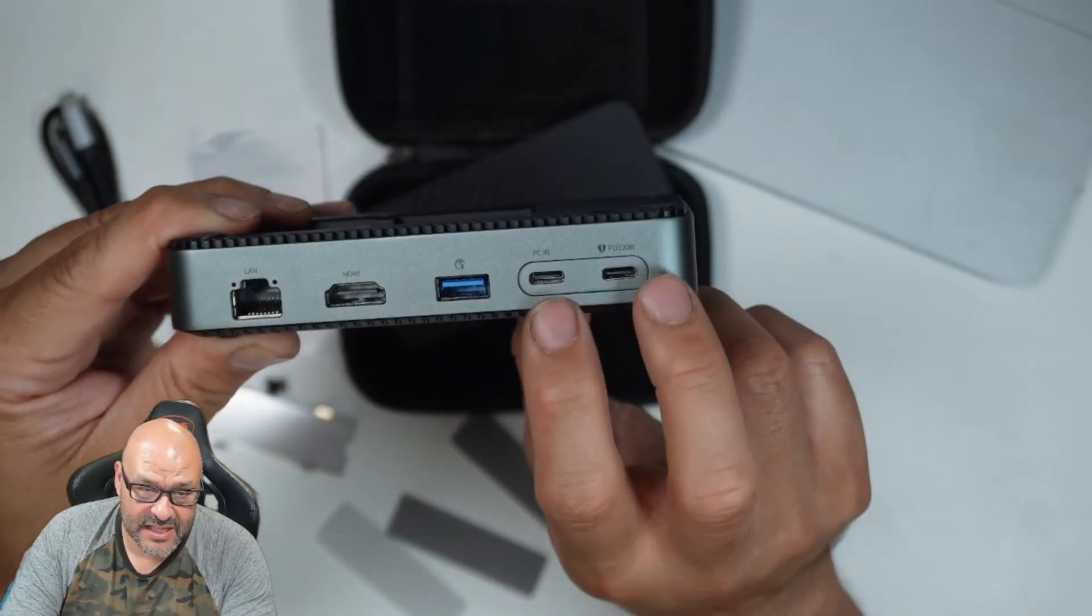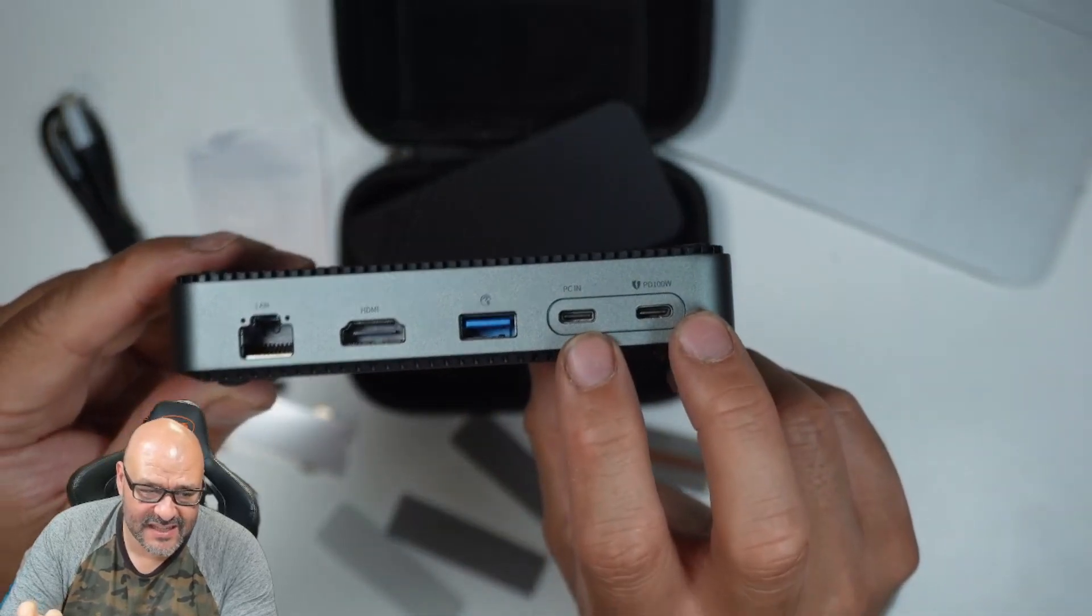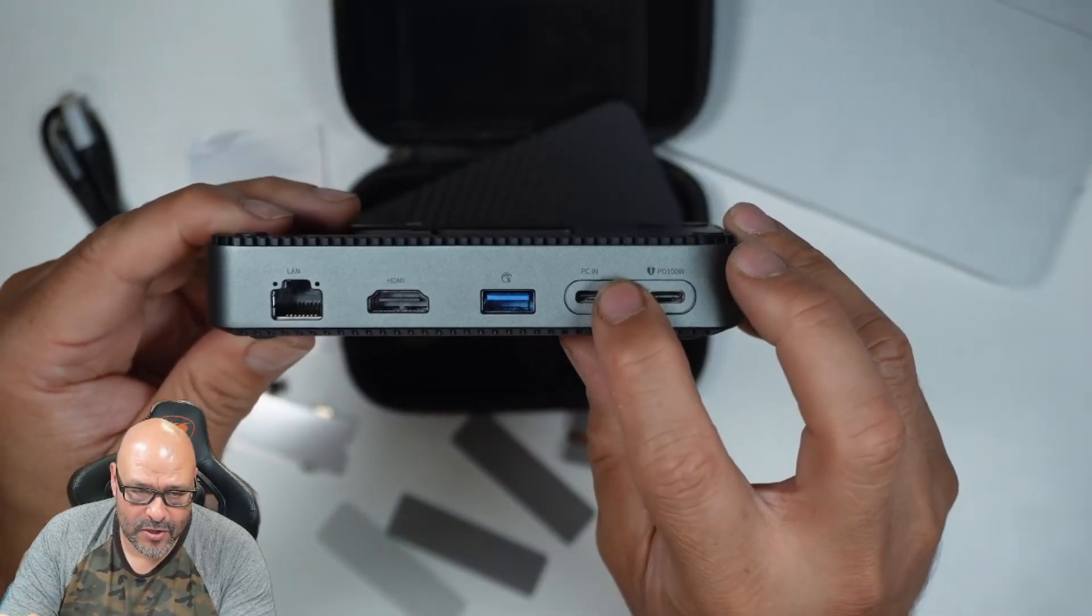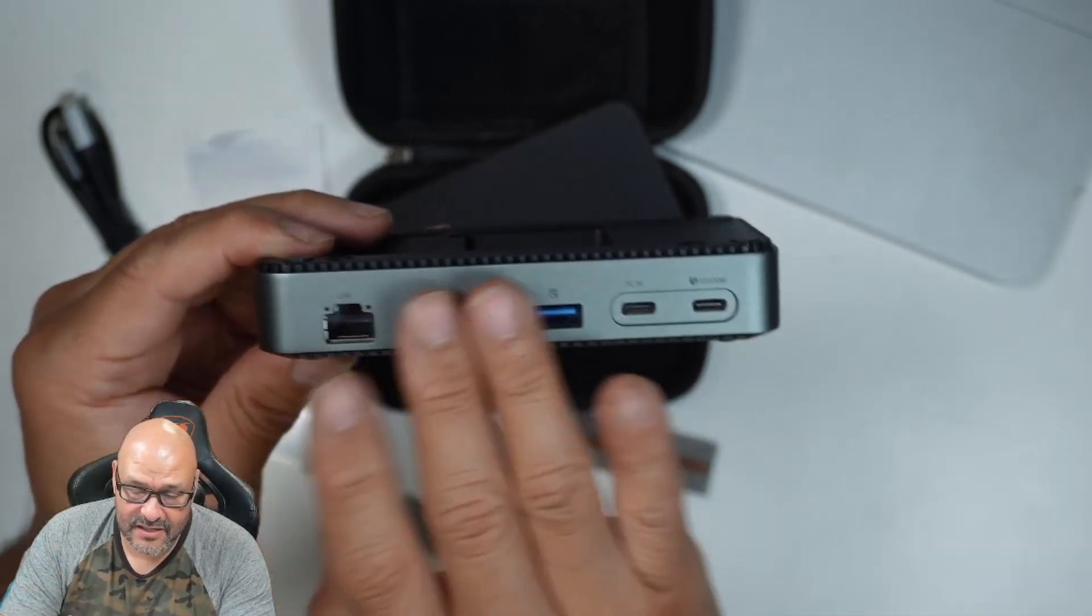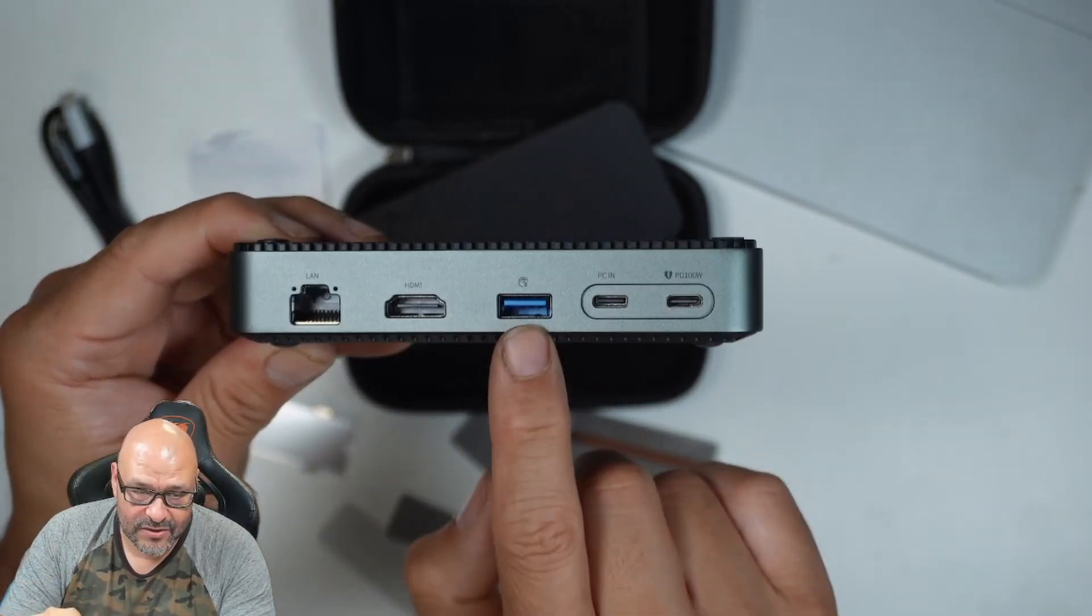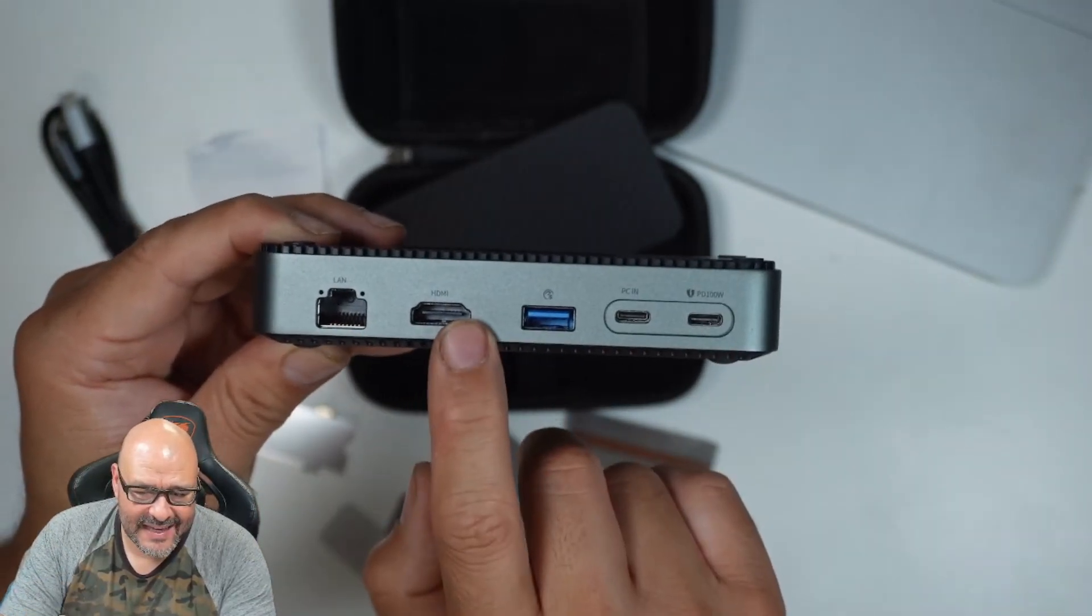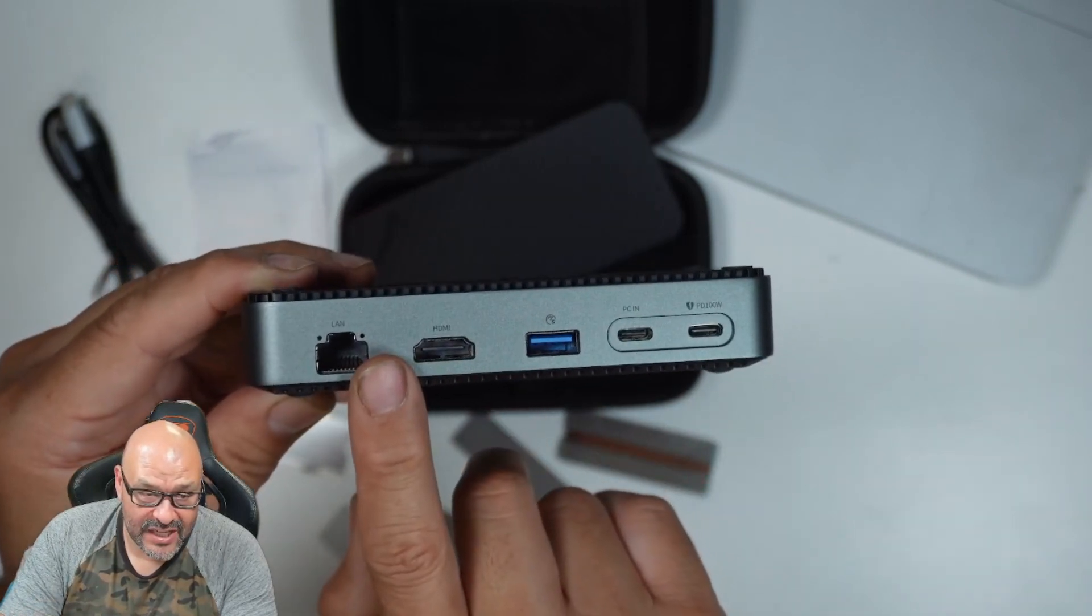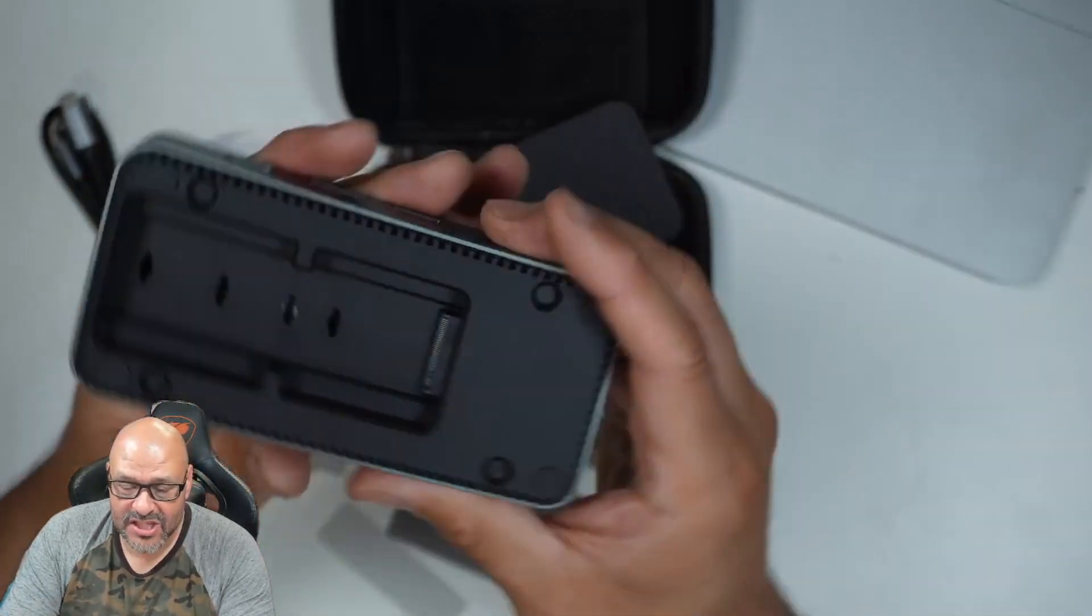On the other side, you've got two Type-C ports with PD. You plug this into your computer and the monitor and everything turns on. There's also USB 3.0, HDMI, and an RJ45 LAN connection. That's pretty much it.